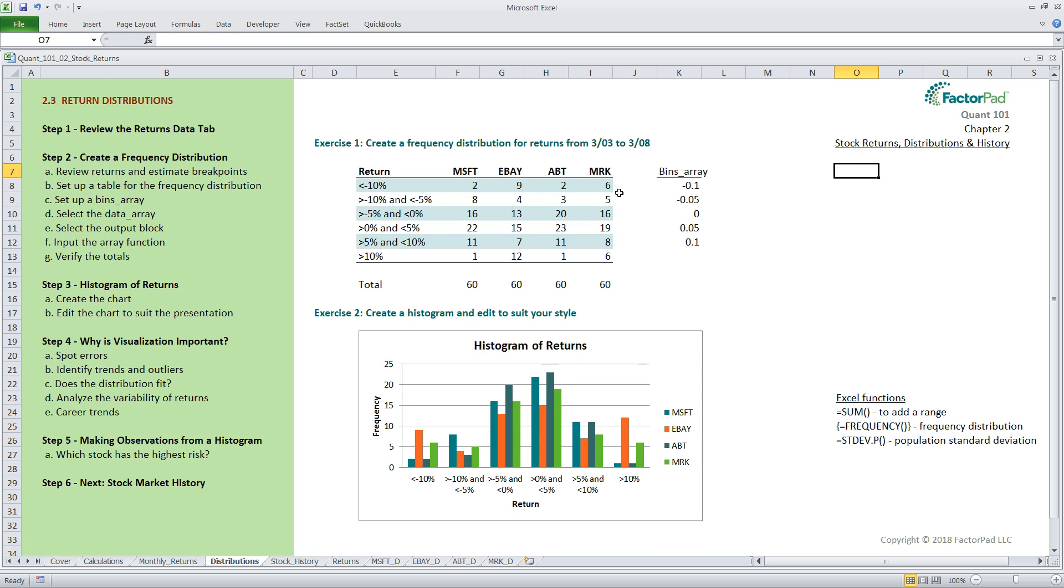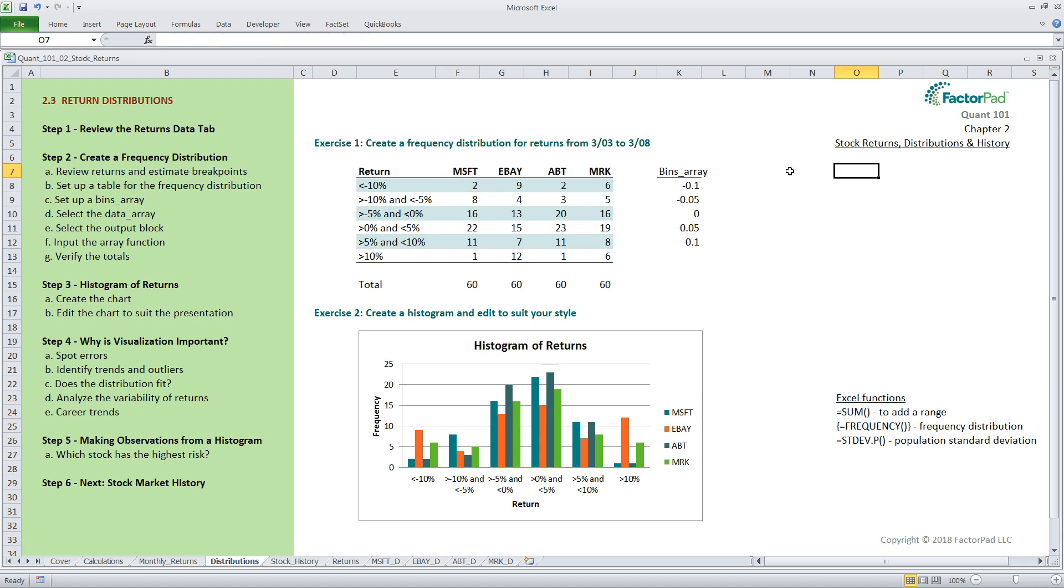Next, the data array is simply the set of data points that, for us, sit on the returns tab. Again, one column for each stock. Here, for Microsoft, it is C7 to C66. At this point, I'll show you how to create the output for Microsoft, and let you create the rest on your own.